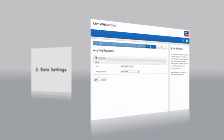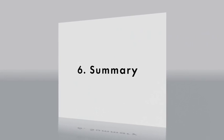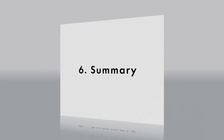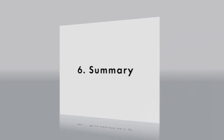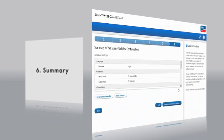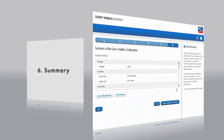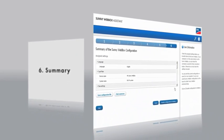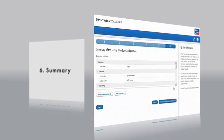Finally, you can save all settings and print off a summary. The Assistant now automatically transfers all entries to the SunnyWebBox. The SunnyWebBox with Bluetooth therefore carries out installation almost by itself.